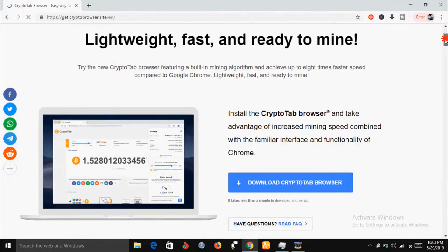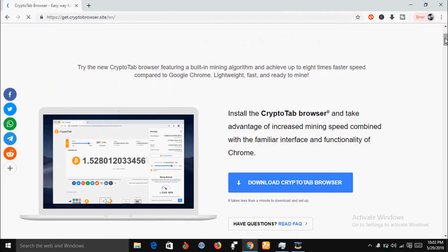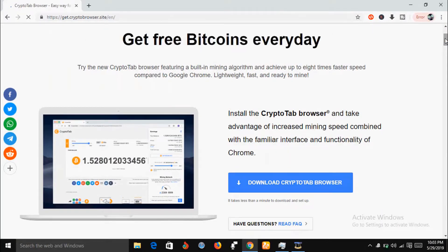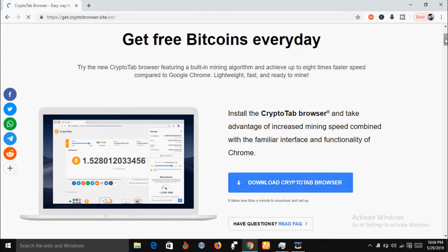CryptoTab browser is convenient for everyone since we're already used to Google Chrome. The mining algorithm built into CryptoTab browser allows you to earn Bitcoin up to eight times the amount you earn in Google Chrome.